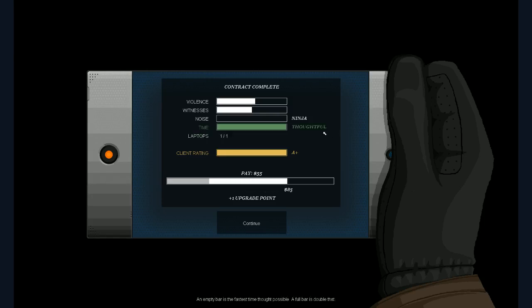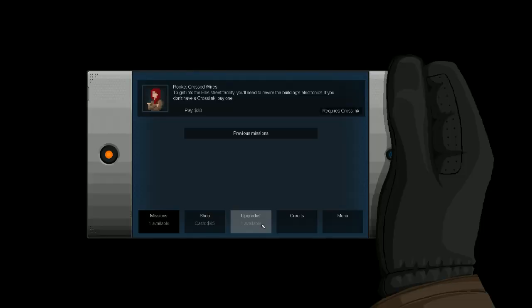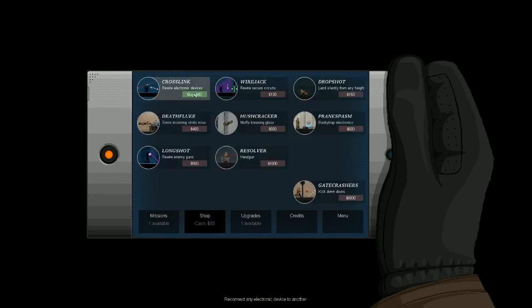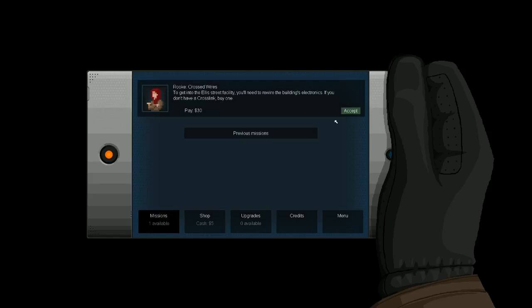Yeah. I had witnesses. I guess they did see my face when I was punching them to death. But still, an A-plus rating. Not bad. Take a look at the chat now. Will I have a break and have a drink? Leave gentlemanly stuff for Trilby. I guess that's right, Applejack. Turns off lights. Runs across the street. I think that man was Captain Planet. So, let's see. And now we have our next mission already. It would seem. Crossed wires. To get into the Ellis Street facility, you'll need to rewire some of the building's electronics. If you don't have Cross Link, buy one. So, it wants us to buy this. I think that's probably a good idea. We have one for upgrading. We'll go ahead and get another Bullfrog Jump Strength. Maximum Strength Jumps.